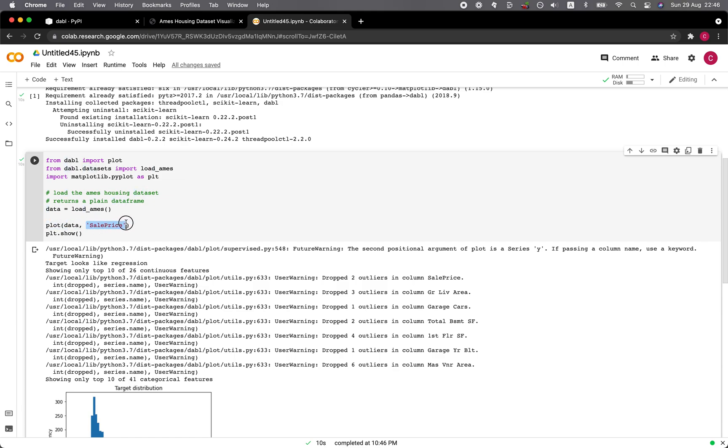And then the plot function as input argument, we put in the data. And then we put in the target variable, which is the sale price. And then from the matplotlib, we put in PLT.show. And that's it.